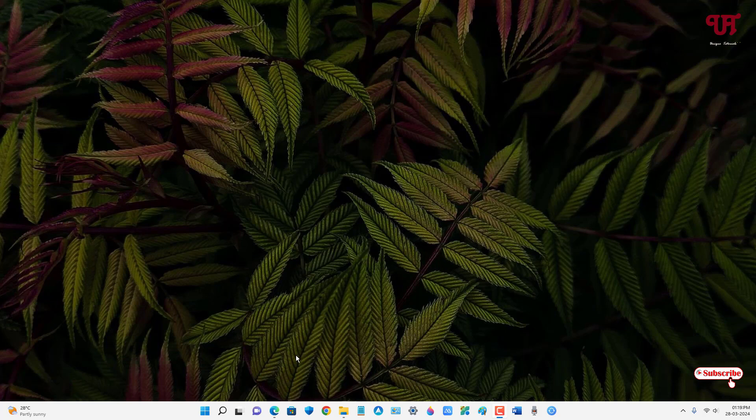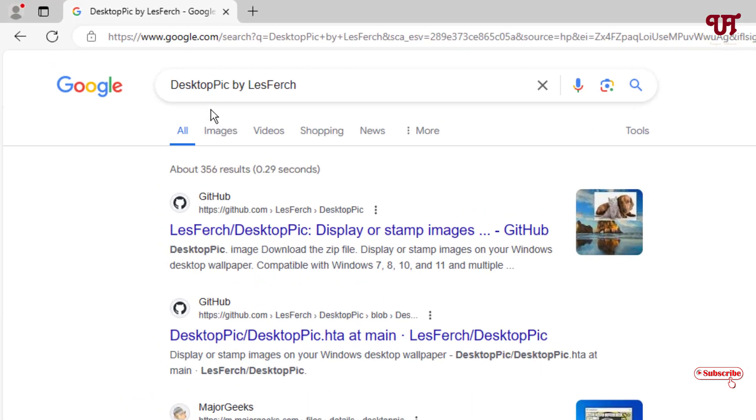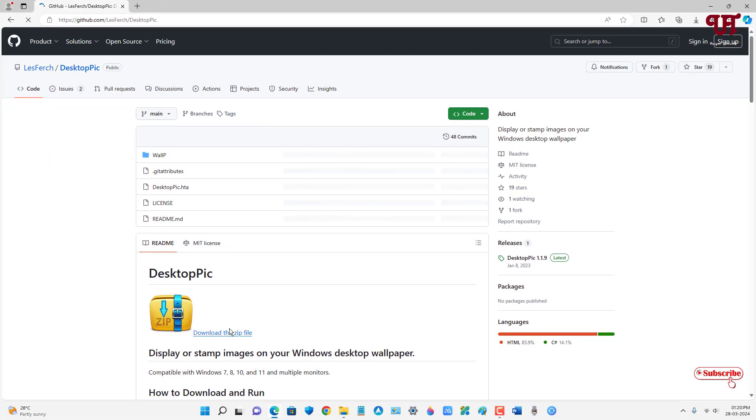Firstly, open any web browser and in Google search, search for an application named DesktopPic by LastVerse. The first result will be the developer's website. Just click on it.